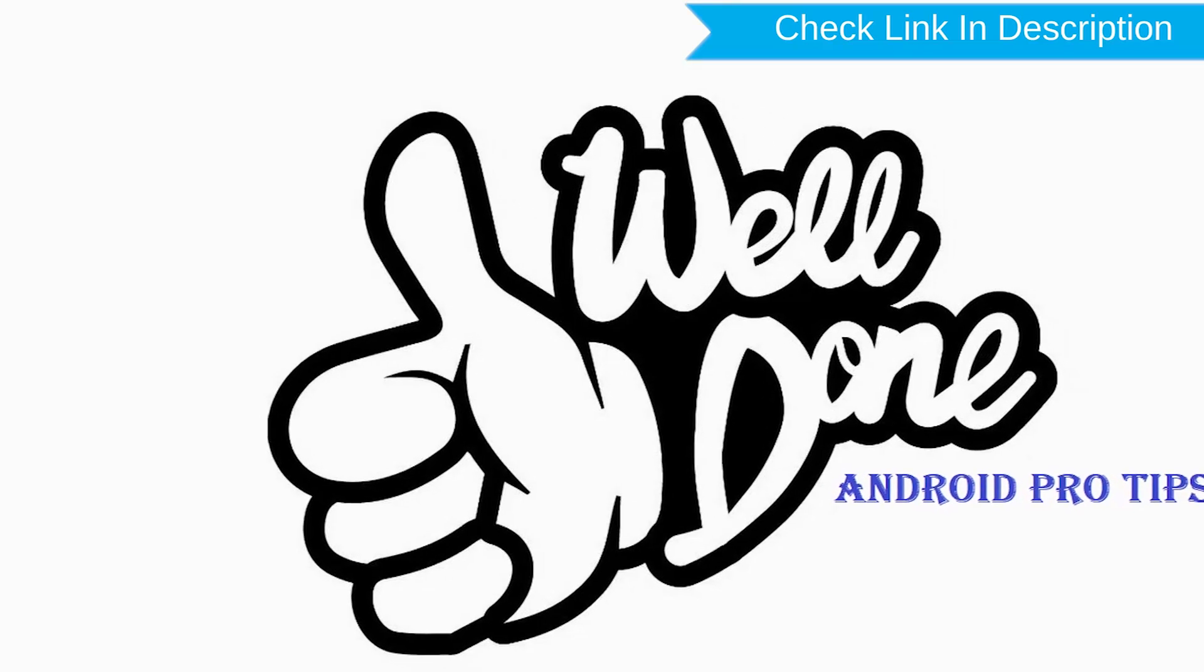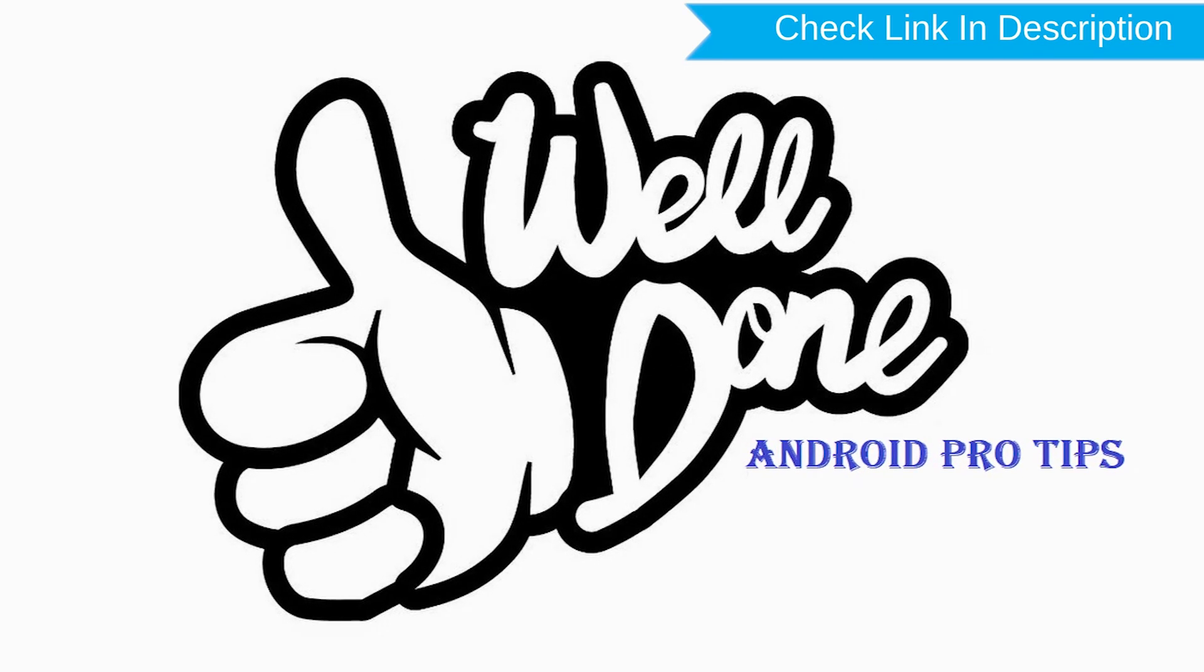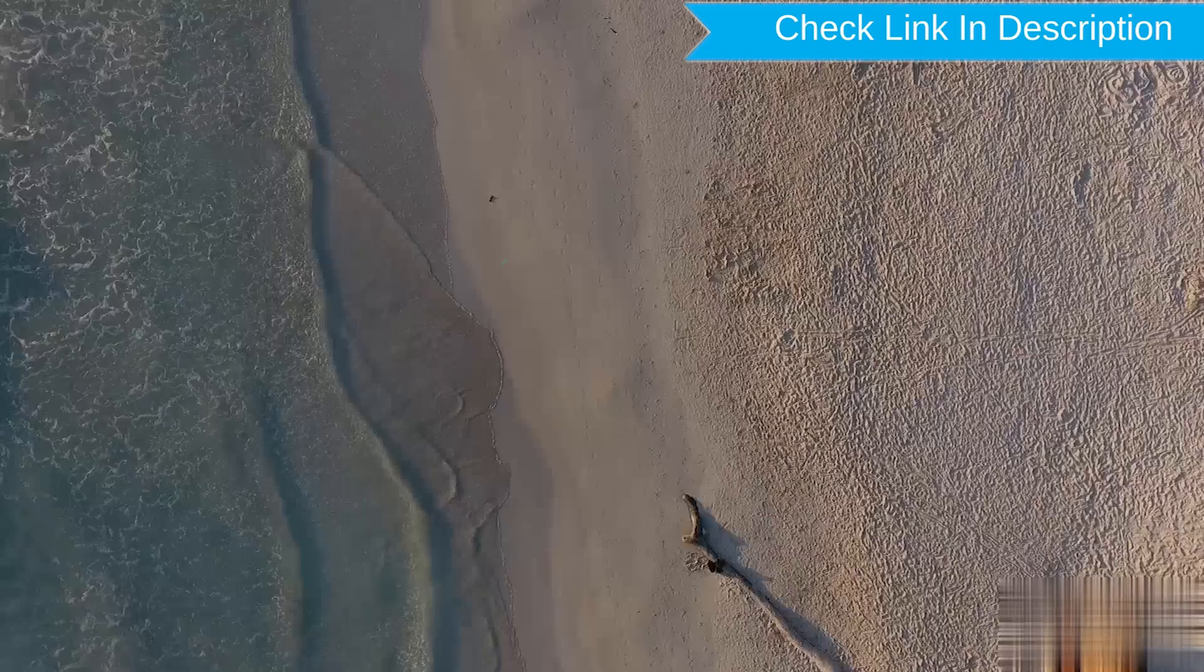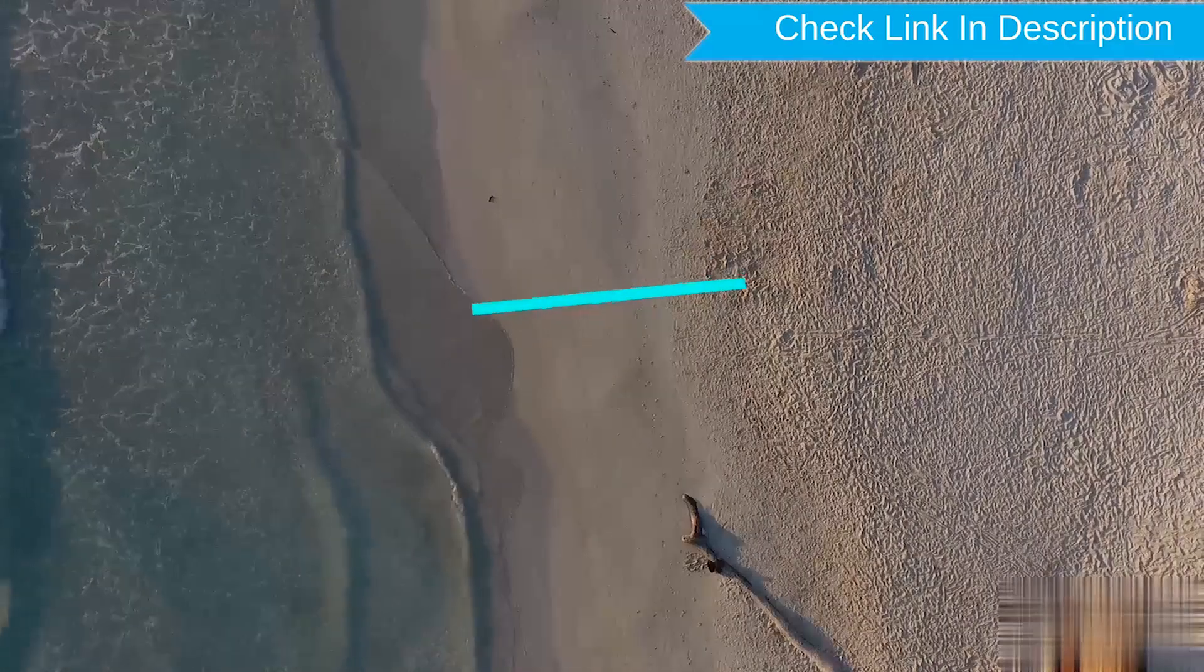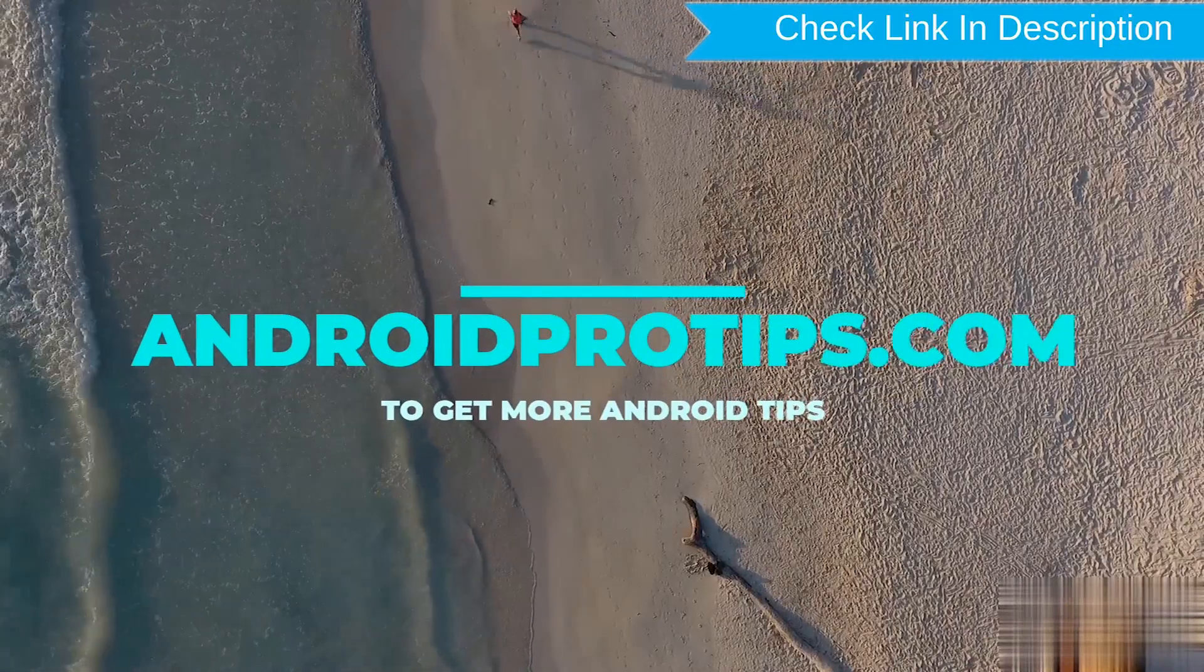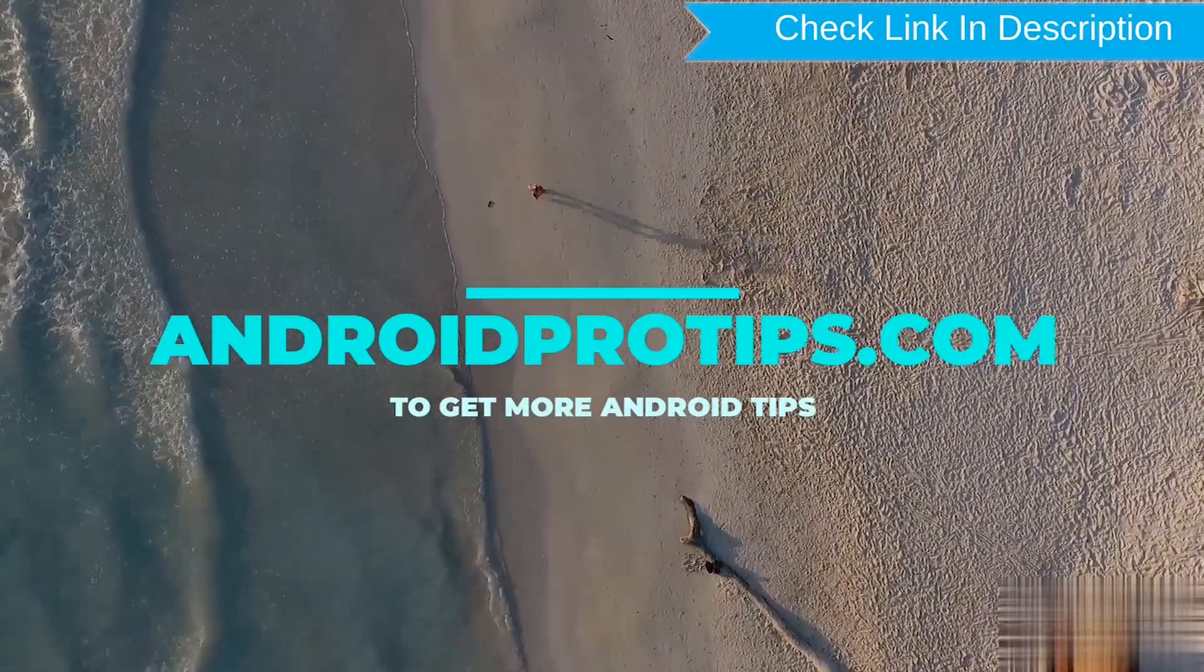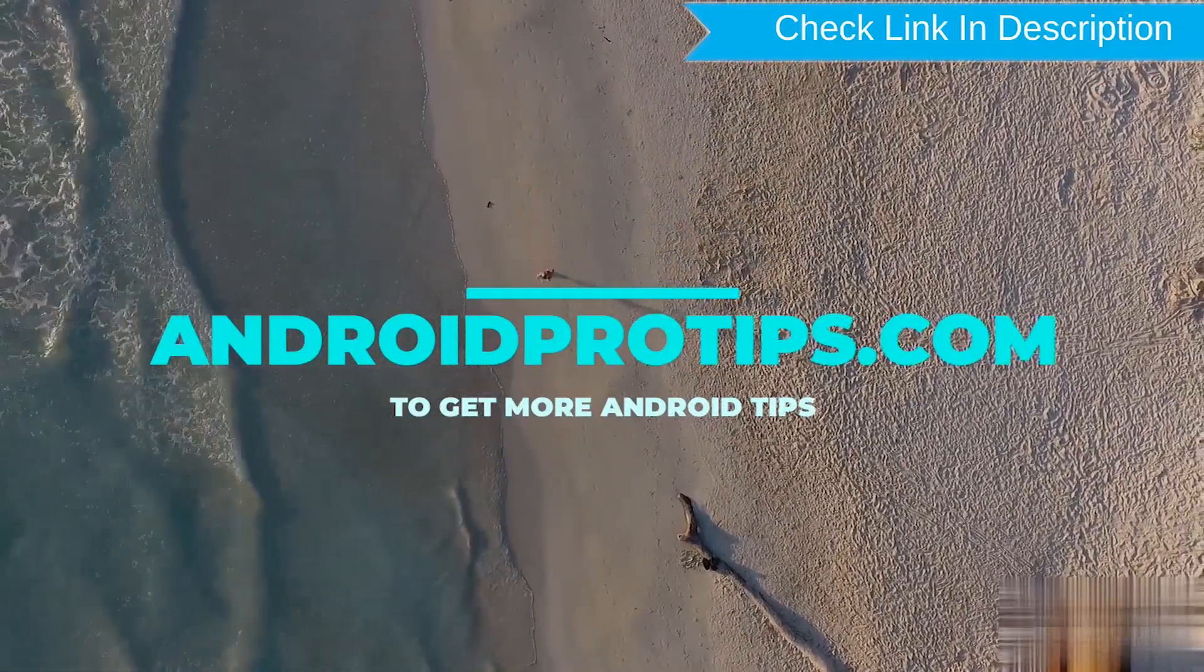Well done, you have successfully reset your mobile. Follow AndroidProTips.com to get more Android tips.